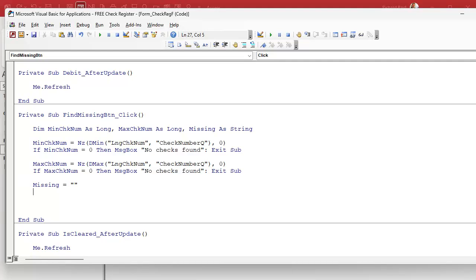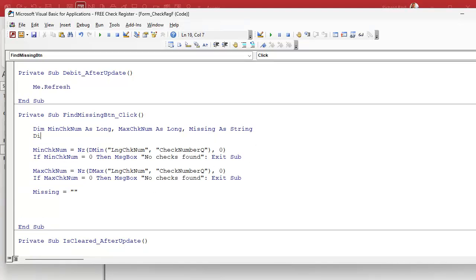Visual Basic is very good about initializing strings to empty strings, but some other languages aren't, so it's a good idea to get in the habit of initializing your variables. We're also going to need a counter variable: 'Dim x As Long'. We're going to have to look up each one of those check numbers to see if it exists or not, so we'll need an ID variable to hold that as Long as well.